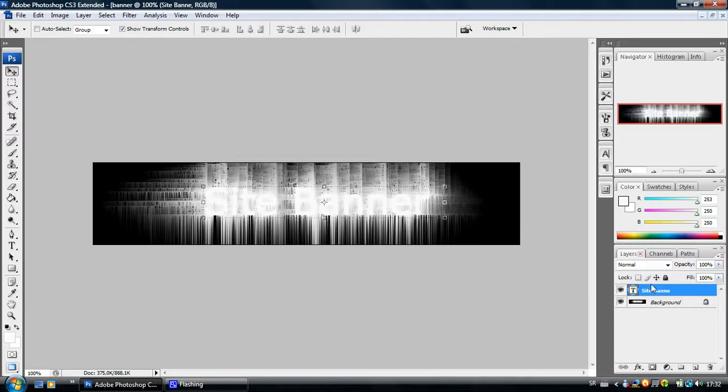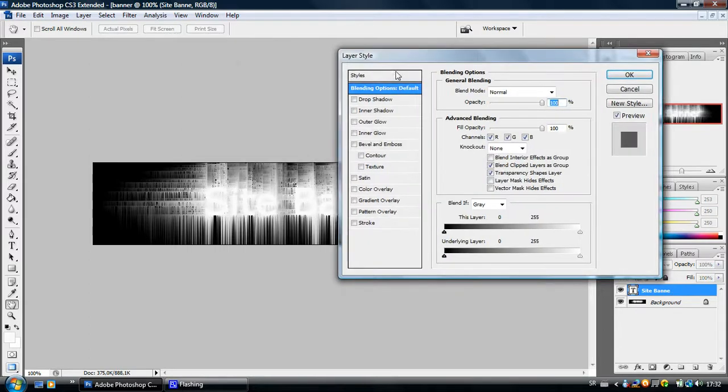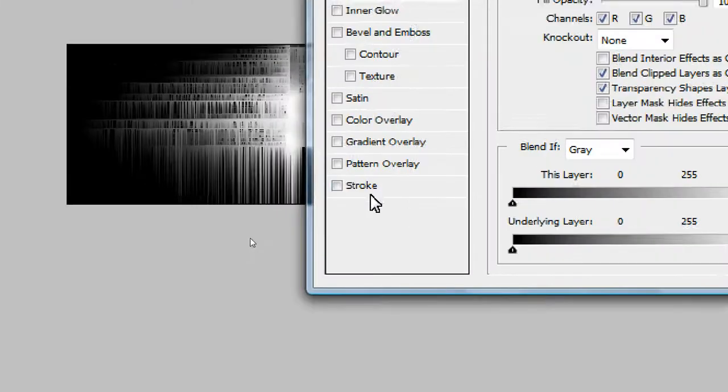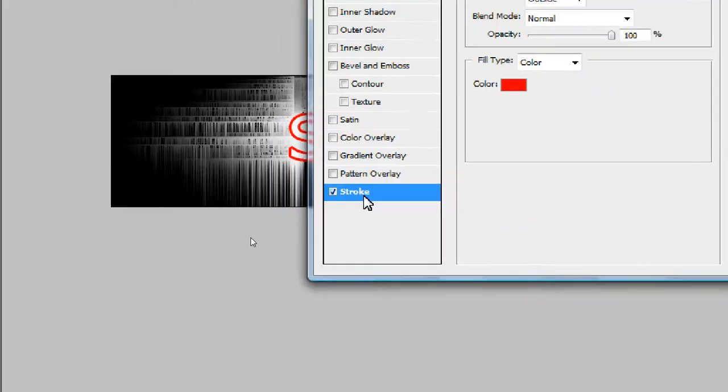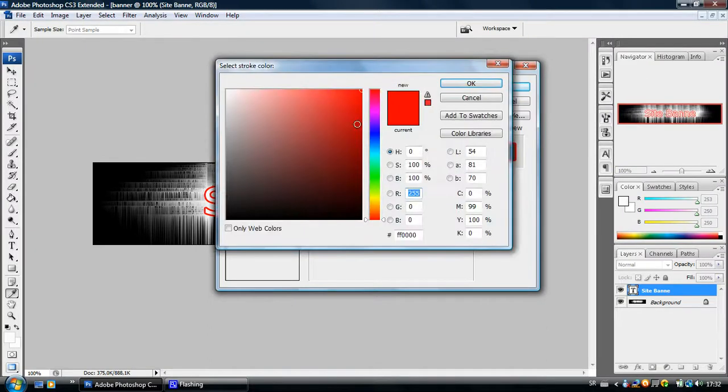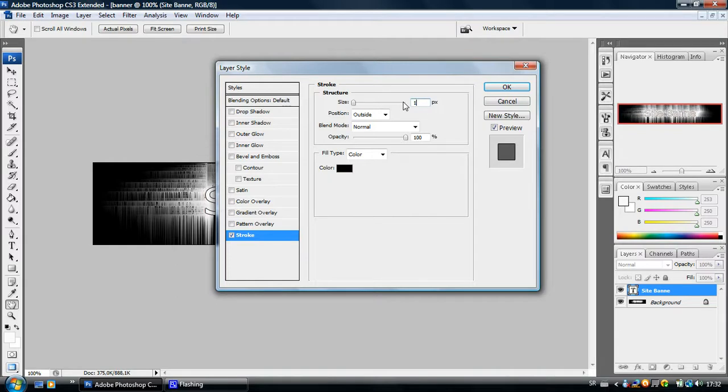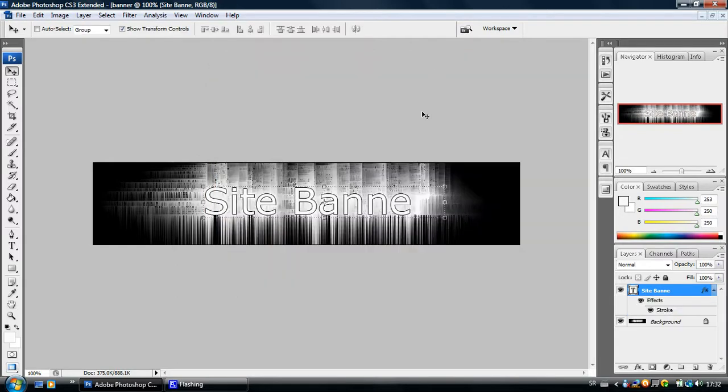Come down to the layers panel and double click on the site banner layer. Go down to Stroke and let's give it a black stroke. Let's make it one pixel wide. Click OK. Now you can see we have a stroke around our letters.